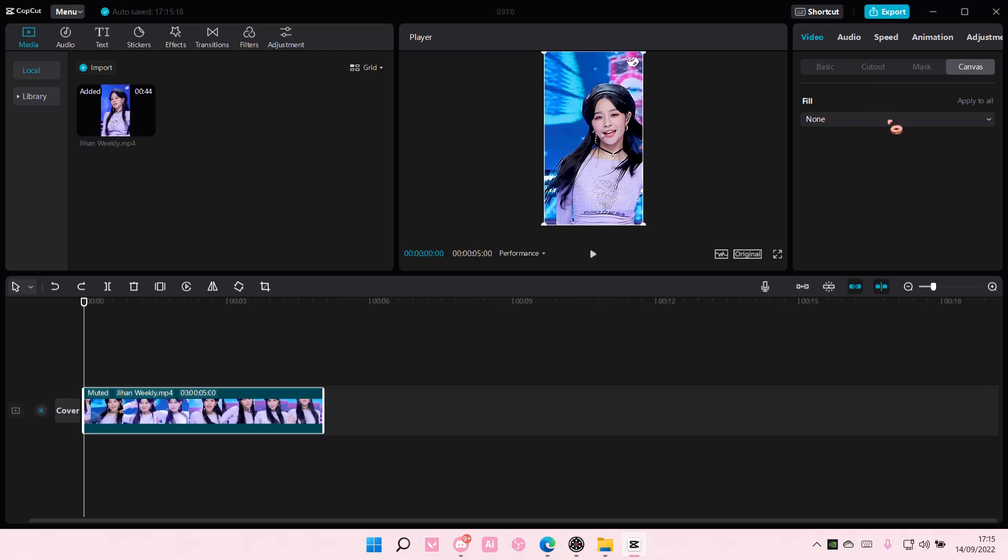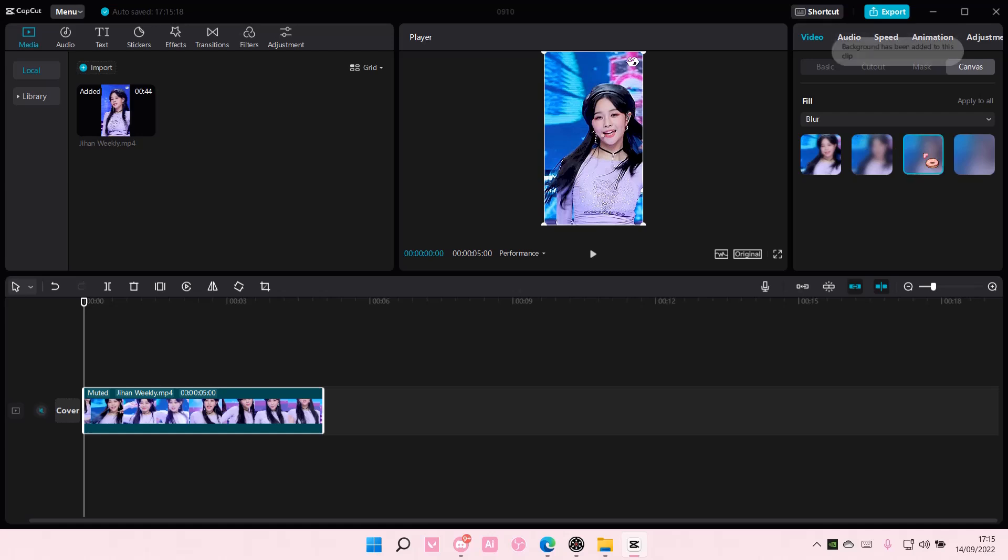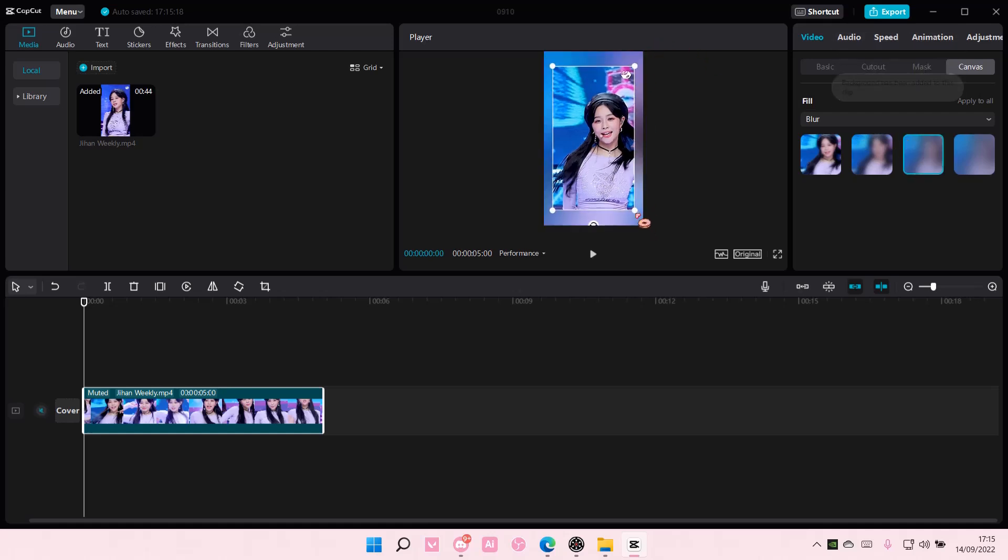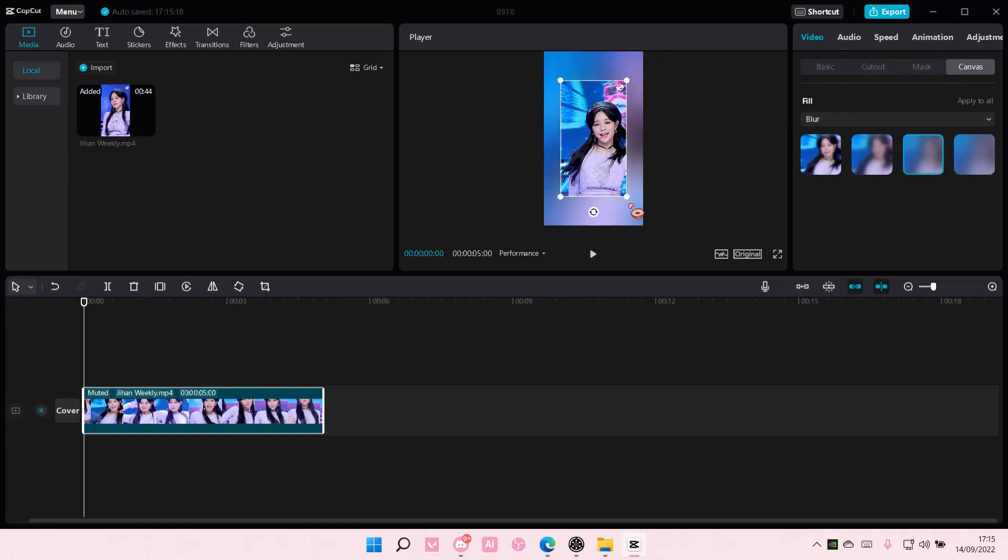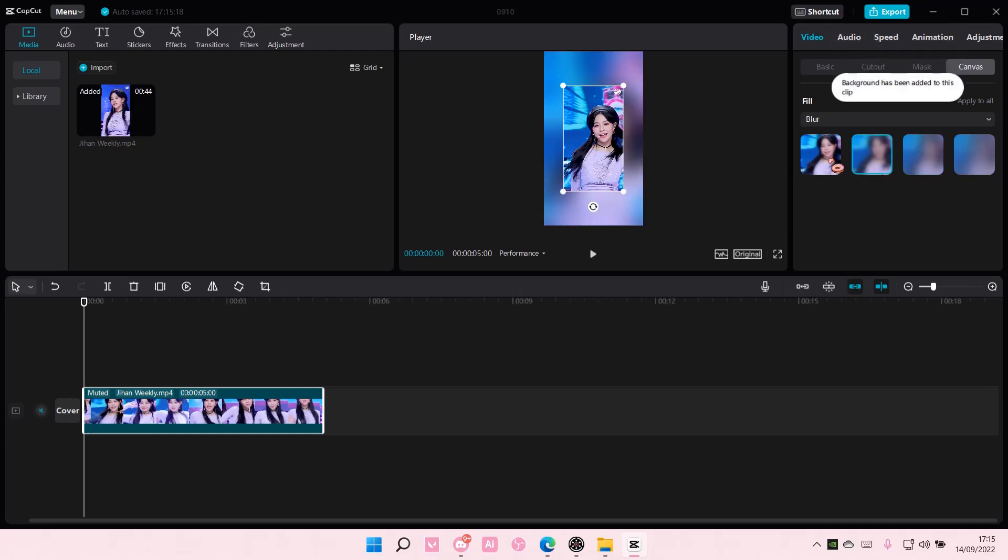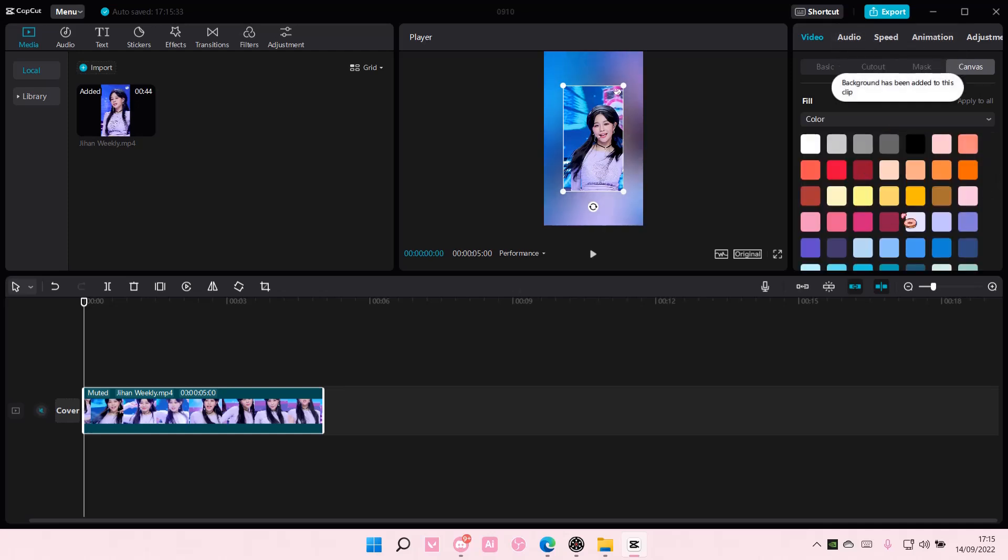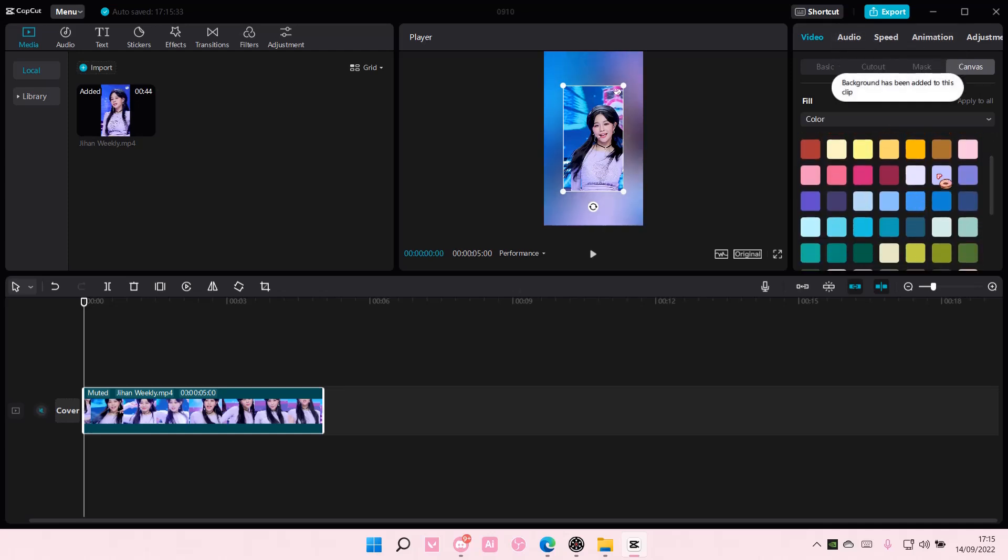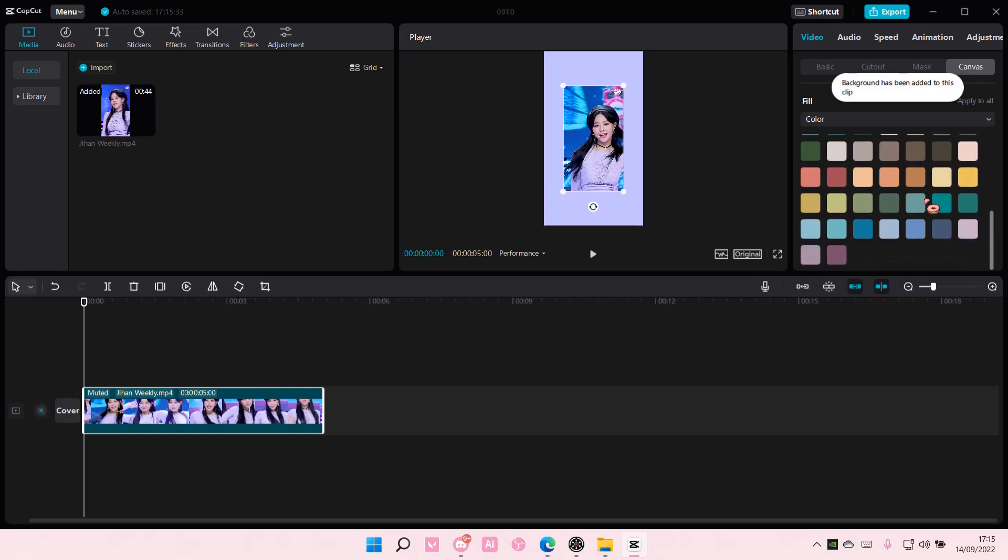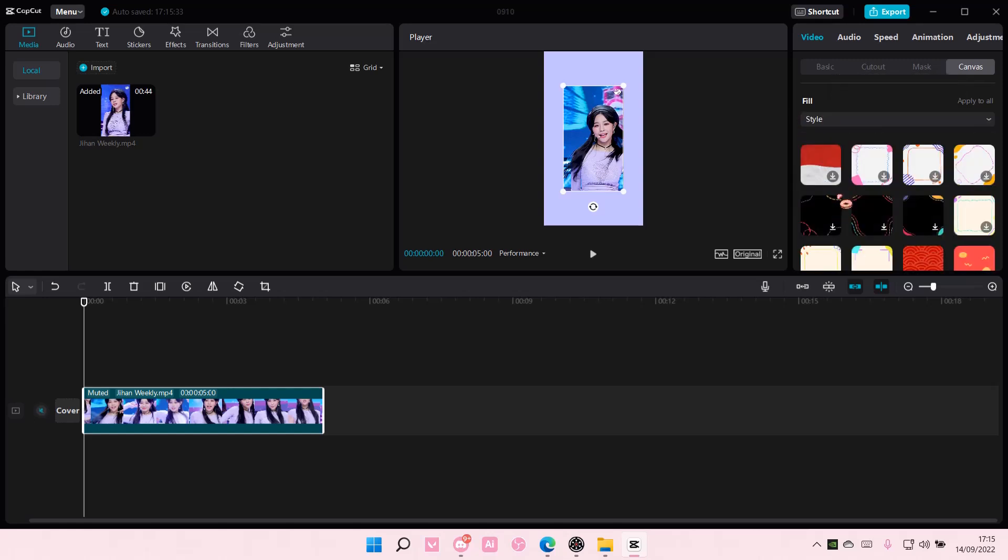So in Fill you have these options: you have Blur, let me just scale this so you'll see the background. You have Blur, you also have Color like so, and you also have Style.